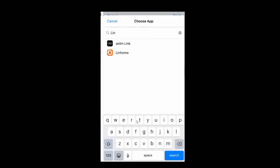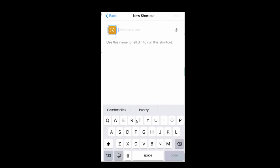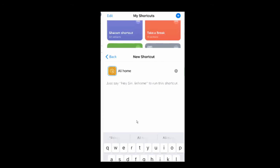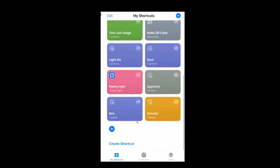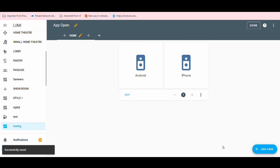I'm opening the Linhome app via a shortcut and I've created it, naming it 'Linhome'. Make a note of this name and paste it into the URL field back in Home Assistant. That's it — we're done.